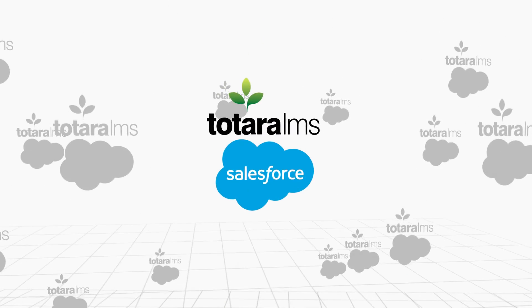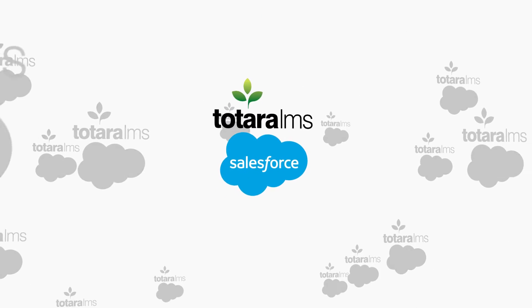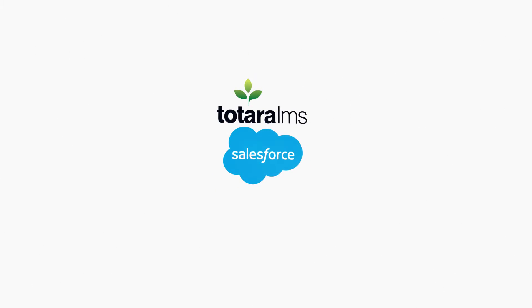Harness the power of your LMS within Salesforce with Totara Salesforce integration.